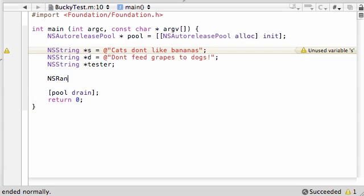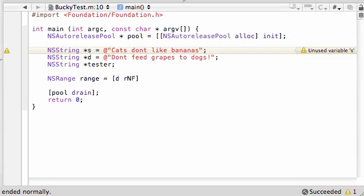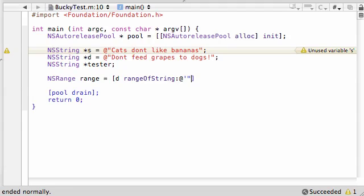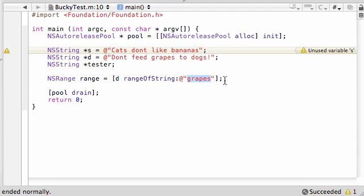NSRange. Let's make a range object. And just go ahead and name it range. No pointer necessary. And set this equal to, like, D, and the method for this is range of string. Oh, look at that. So, instead of giving it a range, we're giving it a string and telling it to give us the range. So, this is pretty much the opposite of what we just did. So, give it a string. And we'll put, like, grapes, since it's just chilling there right in the middle. And so now, range is equal to whatever the range of this is.